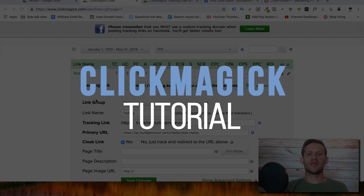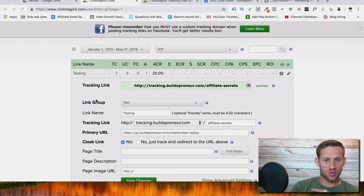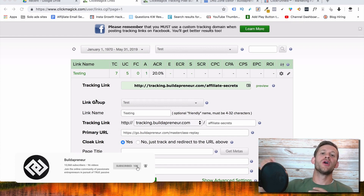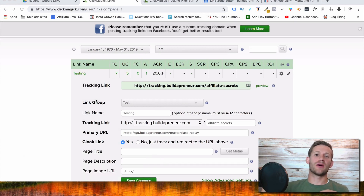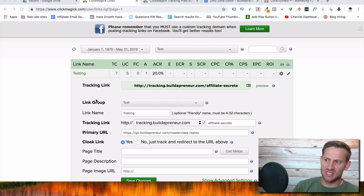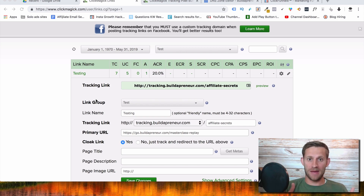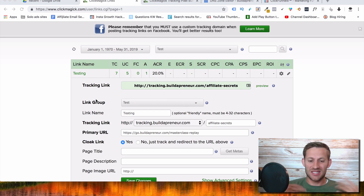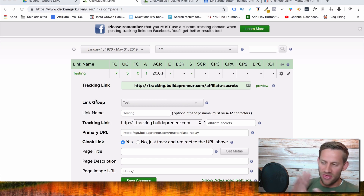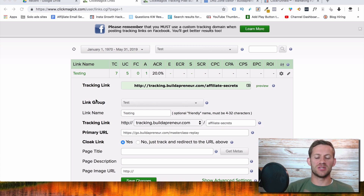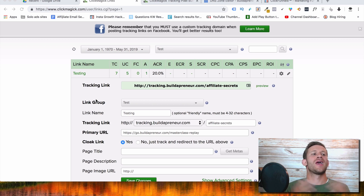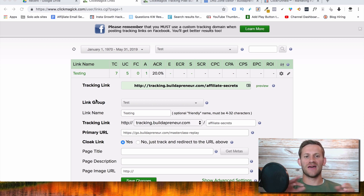Before we get started, there's three things you need to know. First, if you want to be an affiliate marketer or you are one, click subscribe and hit that bell below because I put out tons of content on affiliate marketing. Second, there's a link to a free webinar where you can take an inside look at my full-time affiliate marketing business I run from home. And third, I want to know a little bit about you — how long have you been doing or trying to do affiliate marketing?